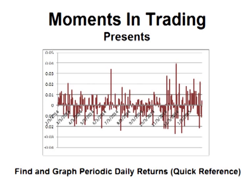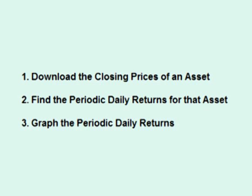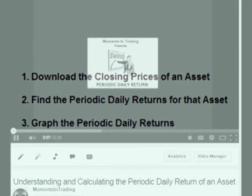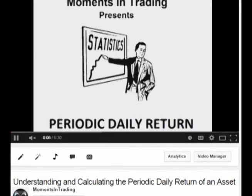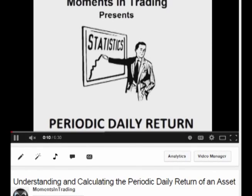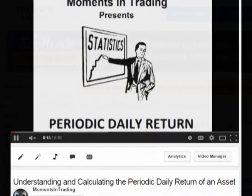Hello and welcome. In this video, we will download the closing prices of an asset, find the periodic daily returns for that asset, and graph them. This video is a quick reference video to be combined with future videos. For a more detailed explanation of the concepts presented here, please watch my video on understanding and calculating the periodic daily return of an asset.